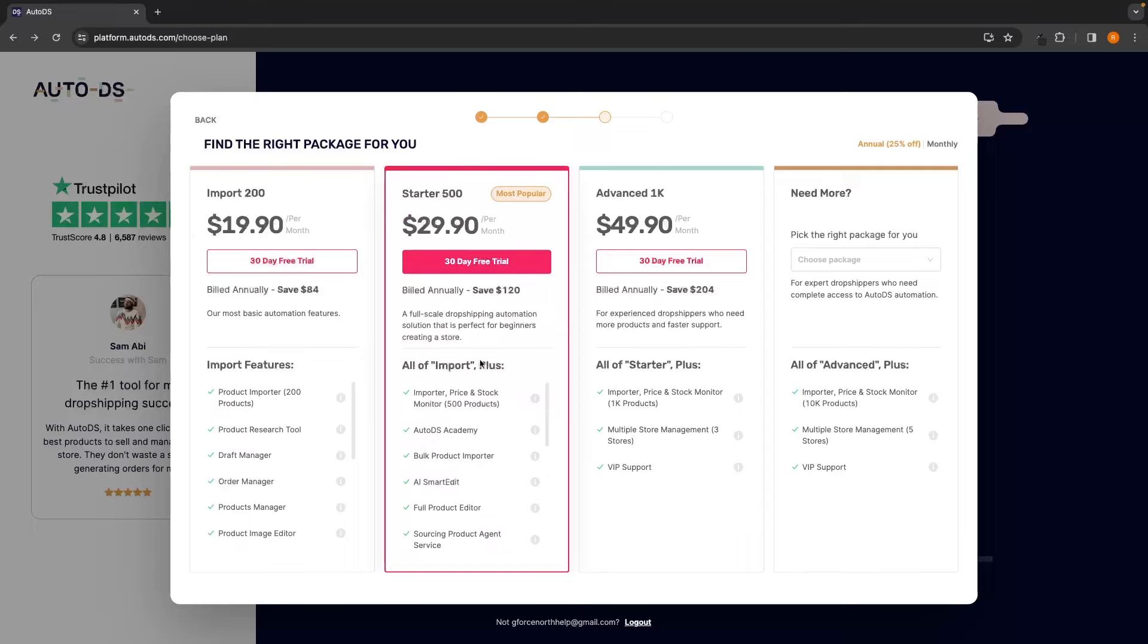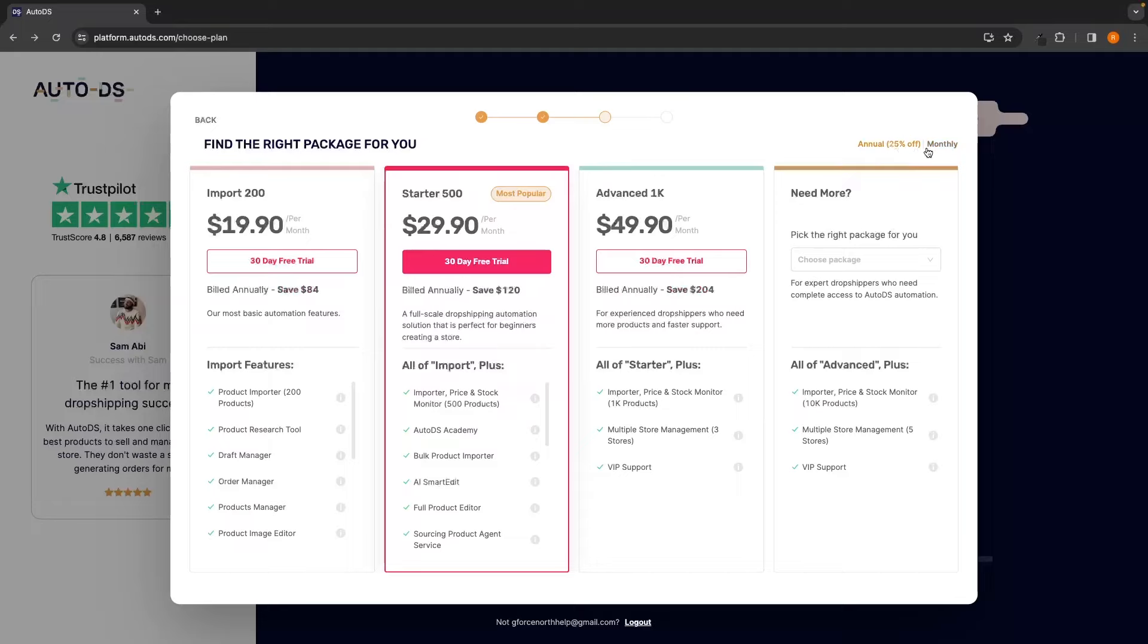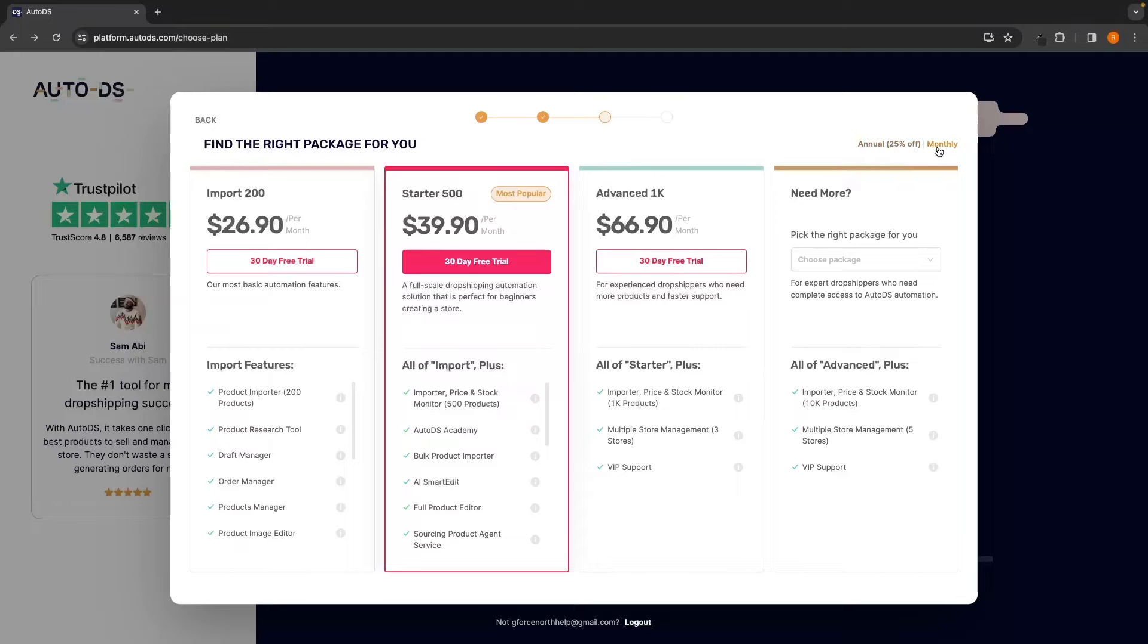By default, we are going to be on the annual plan, which means after the trial, we will be charged yearly. So you can set this to annual if you want, but I prefer to go over to monthly. The monthly cost is quite a little bit more expensive, but I just go for monthly anyway to make sure I don't get charged for the entire year.